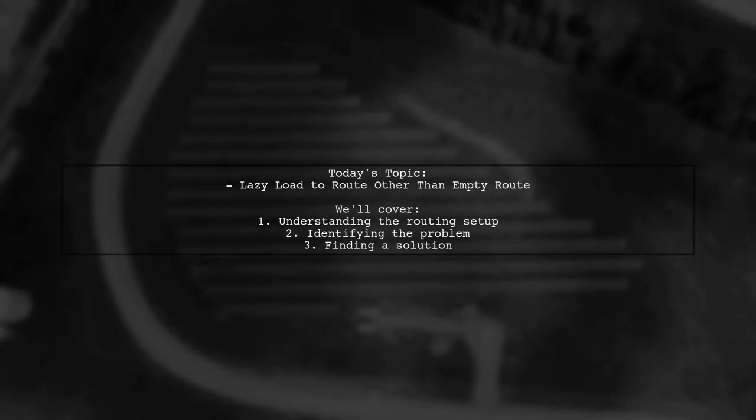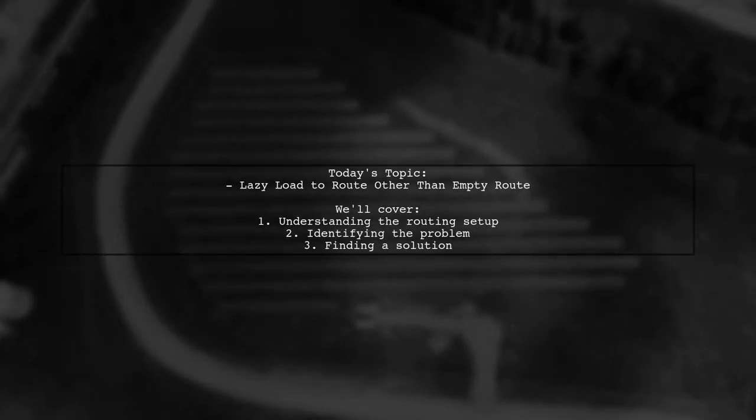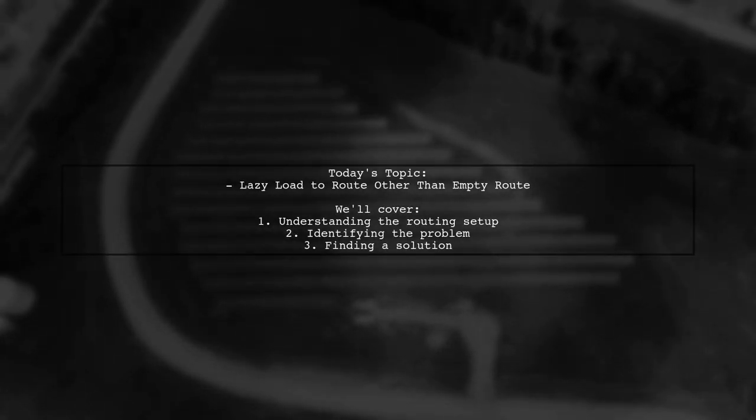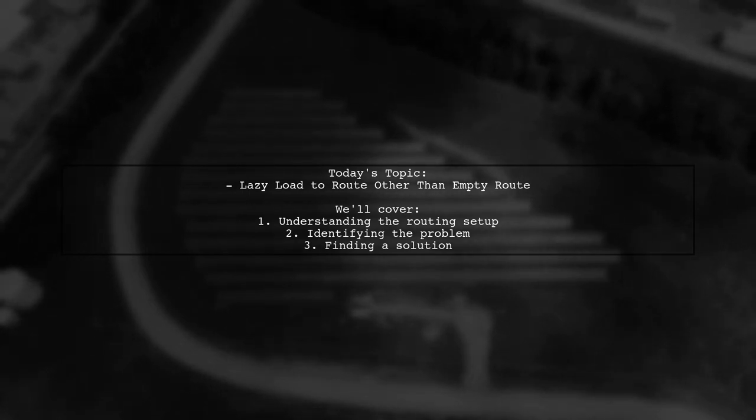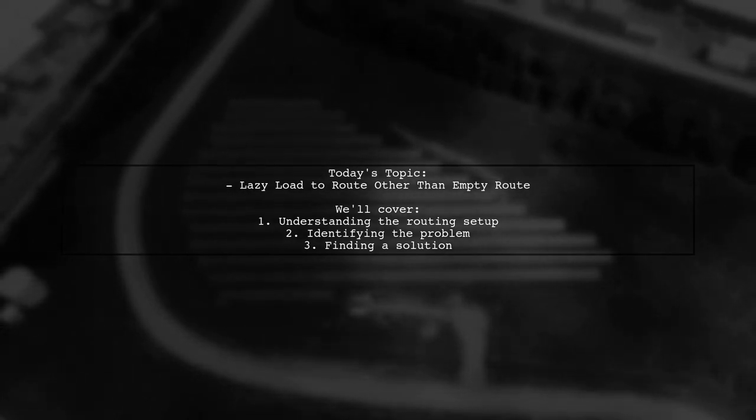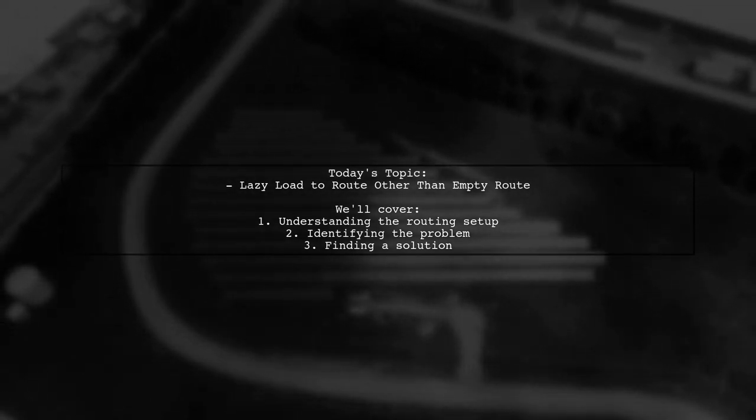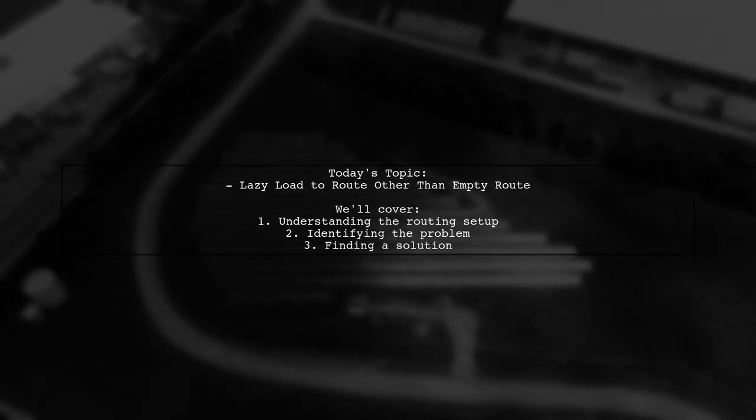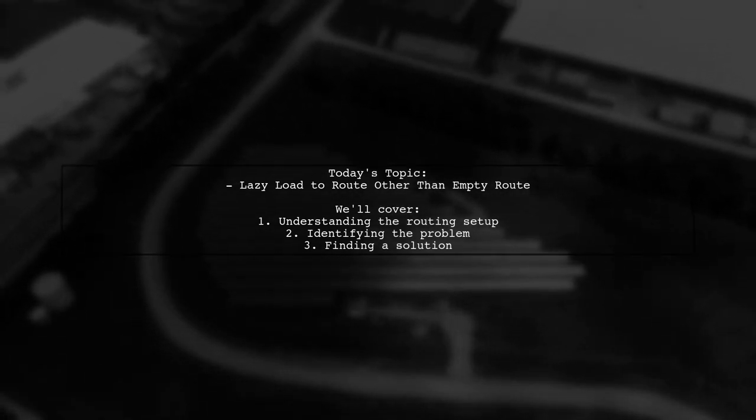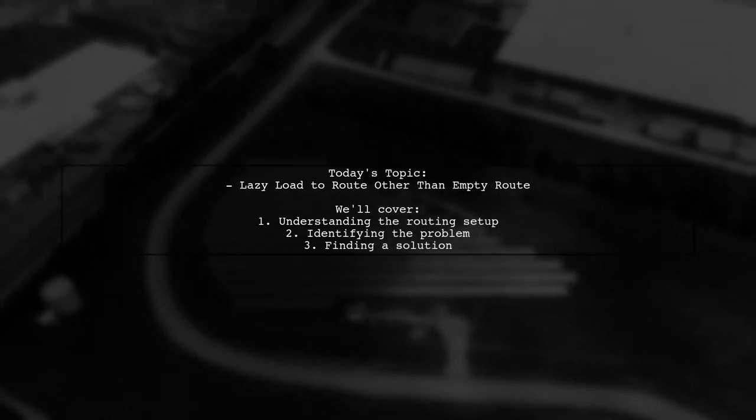Welcome to our Angular tutorial. Today we're tackling a tricky routing issue that many developers encounter. Our viewer asks, how can I lazy load to a route other than the empty route in Angular 2?